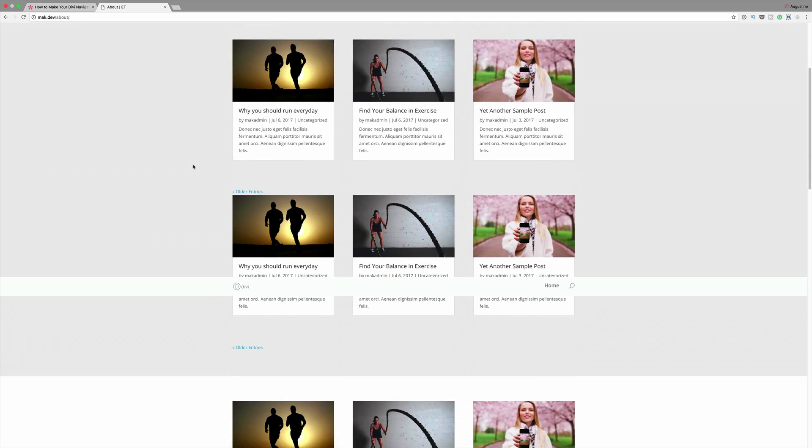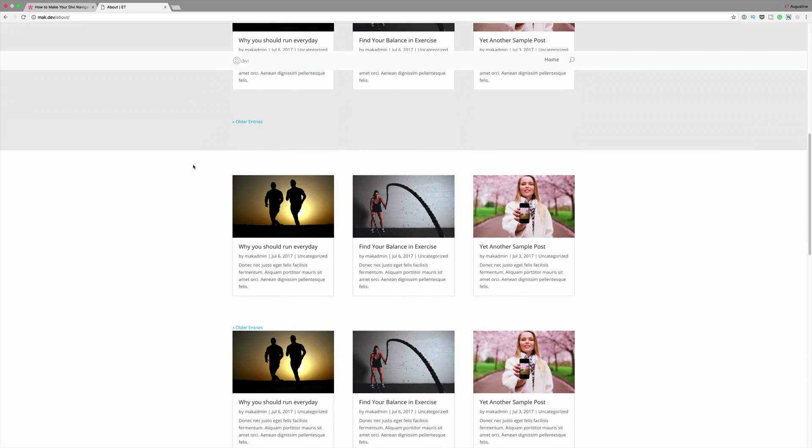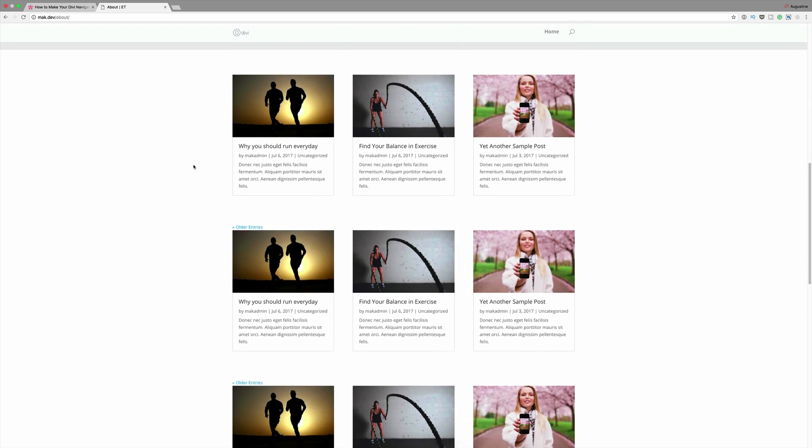Hello DiviNation and welcome. In today's video I'm going to show you how to make your Divi navigation start from the bottom and then stay fixed at the top while scrolling.